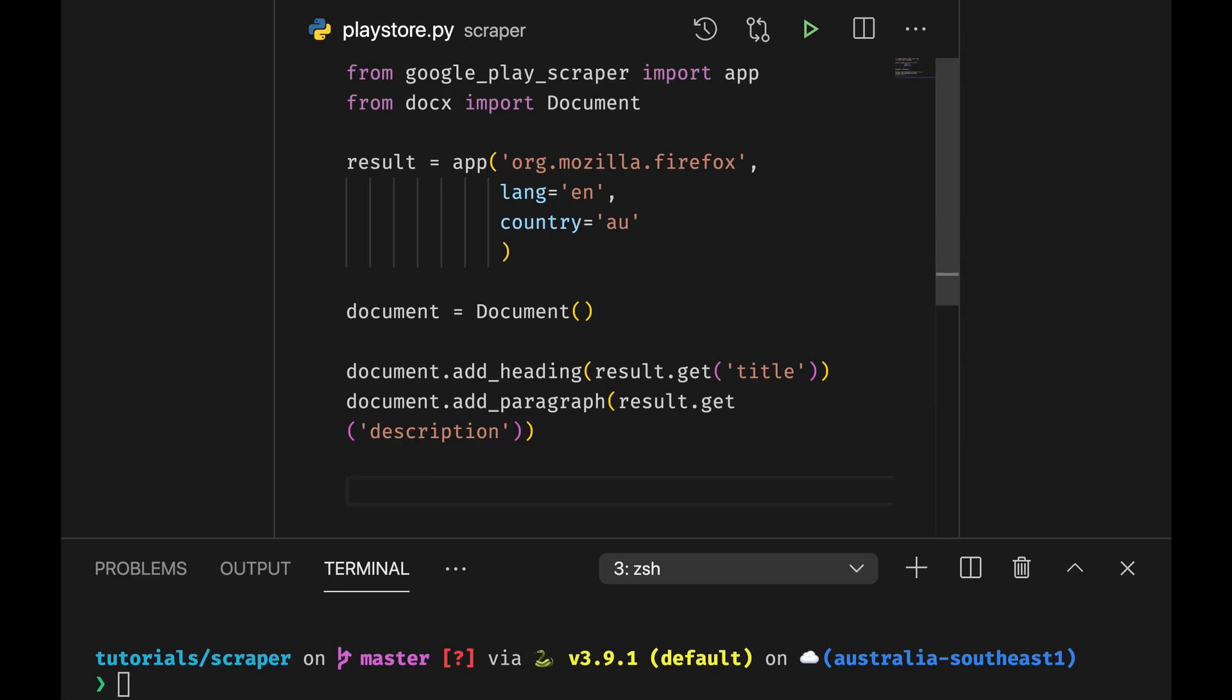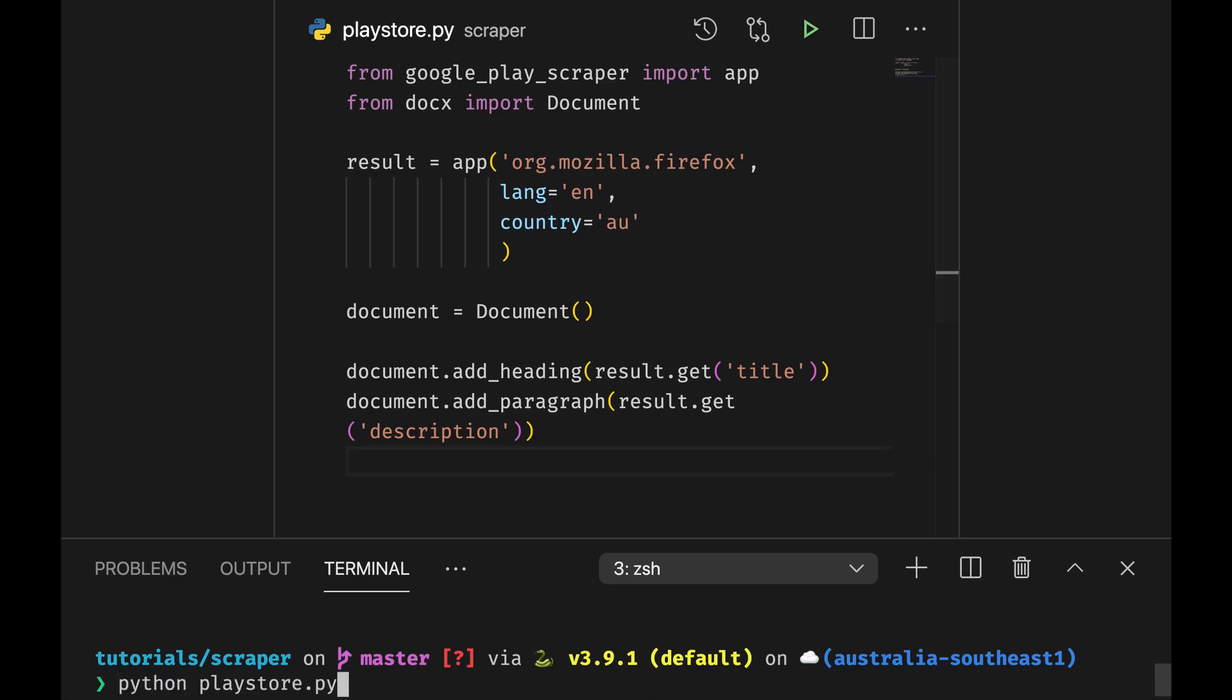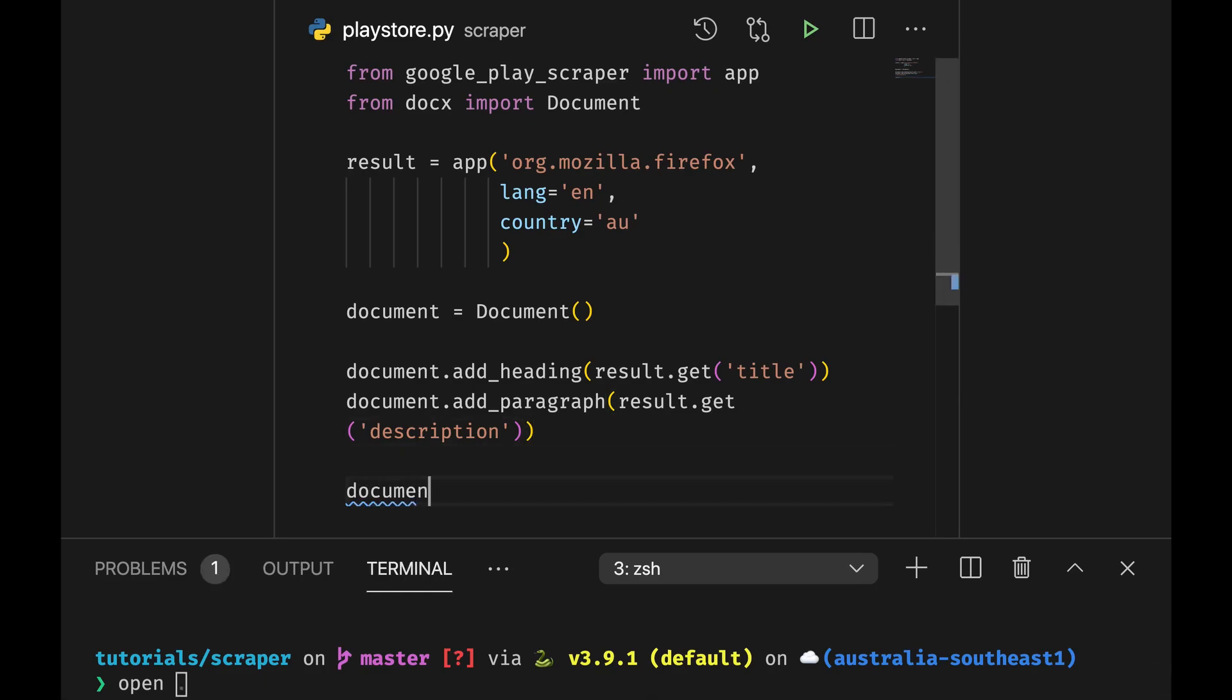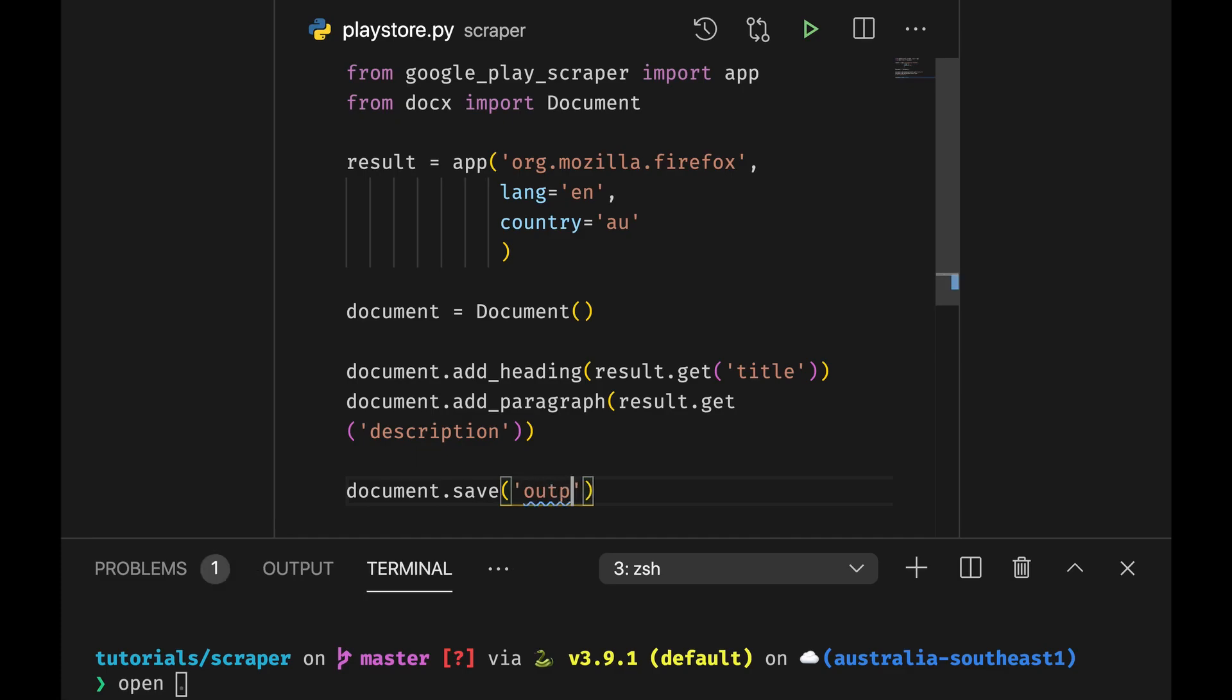And then this is going to produce a nice looking document, so if we run it. Oh well, no, you need to save the document as well, so document.save output.docx.